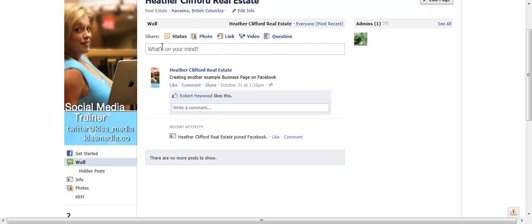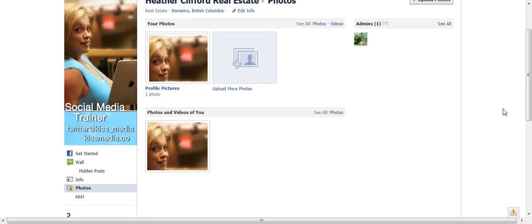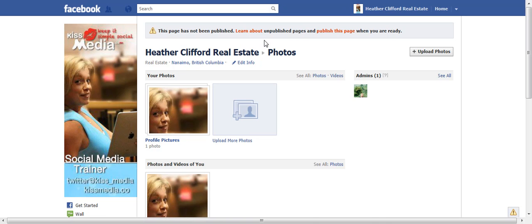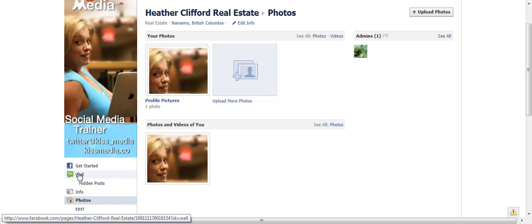That way when people land on your page they actually have something to see. The other very important thing that you want to do is go down and click on photos and start adding photos, because you will have your beautiful graphics right here. This size in pixels is 180 by 540, and then across the top of your page they give you what's known as a photo strip, and that is 5 photos. So you need to load up at least 5 great sharp-looking photos, make sure you have a beautiful graphic set up, and that you have posted something to your wall.